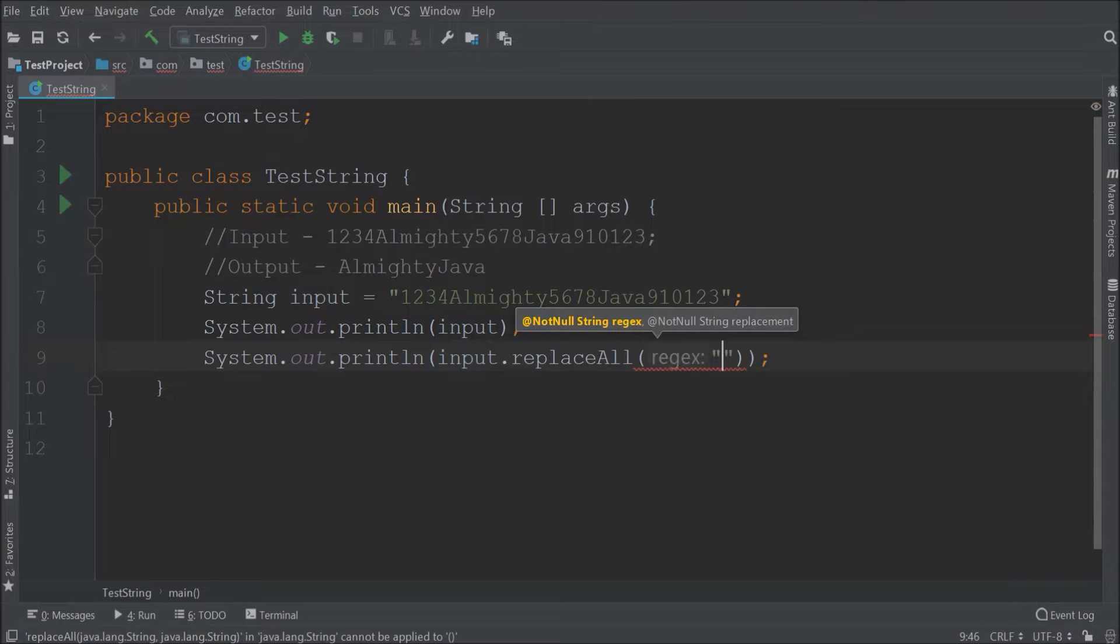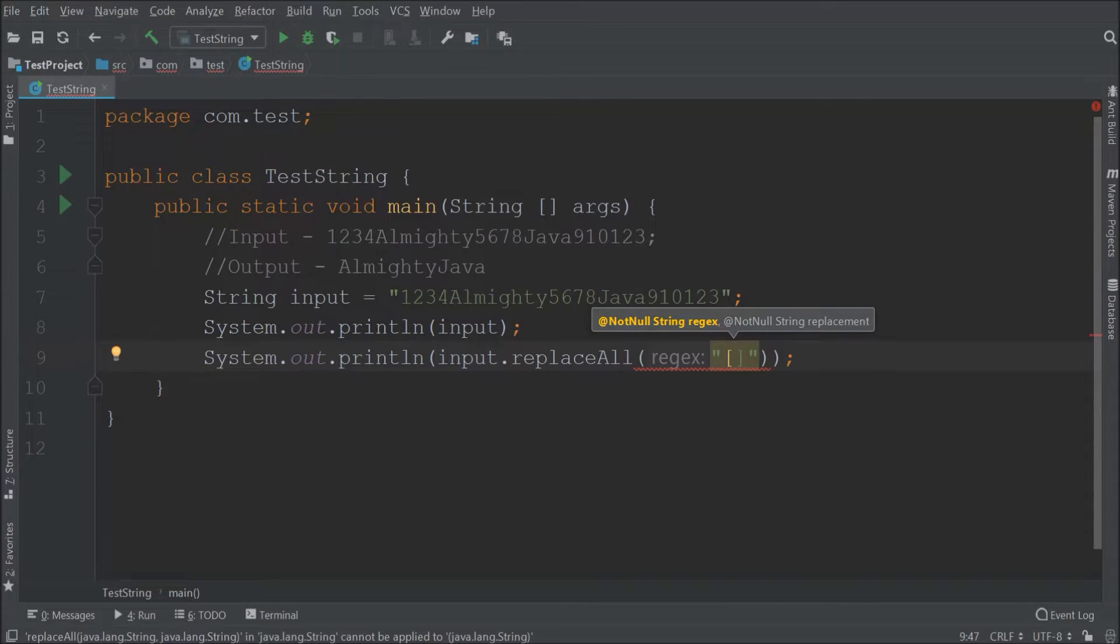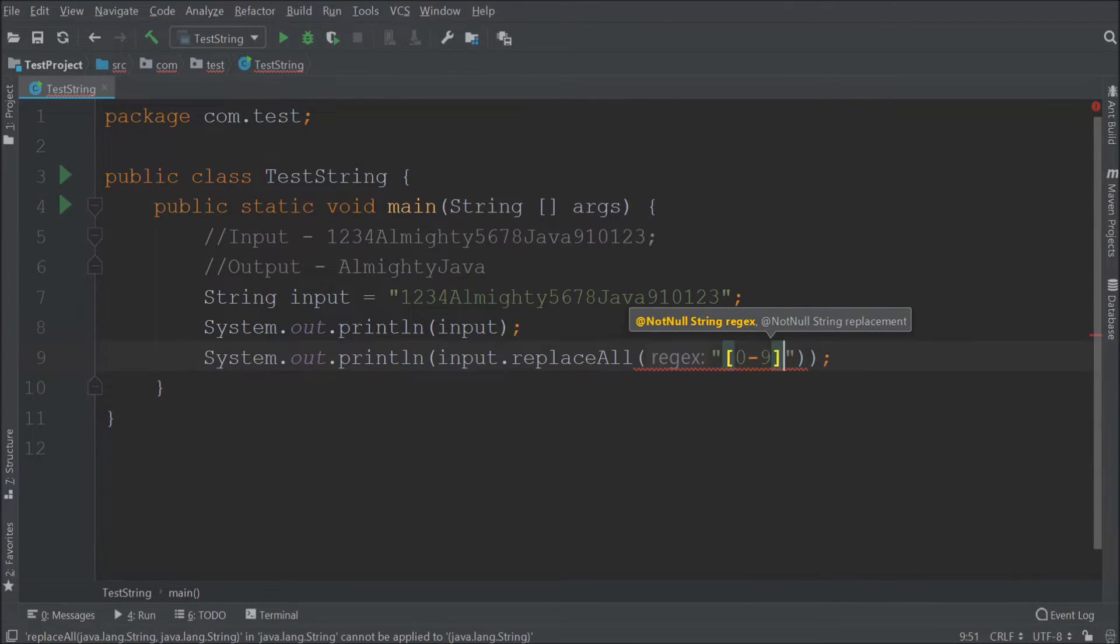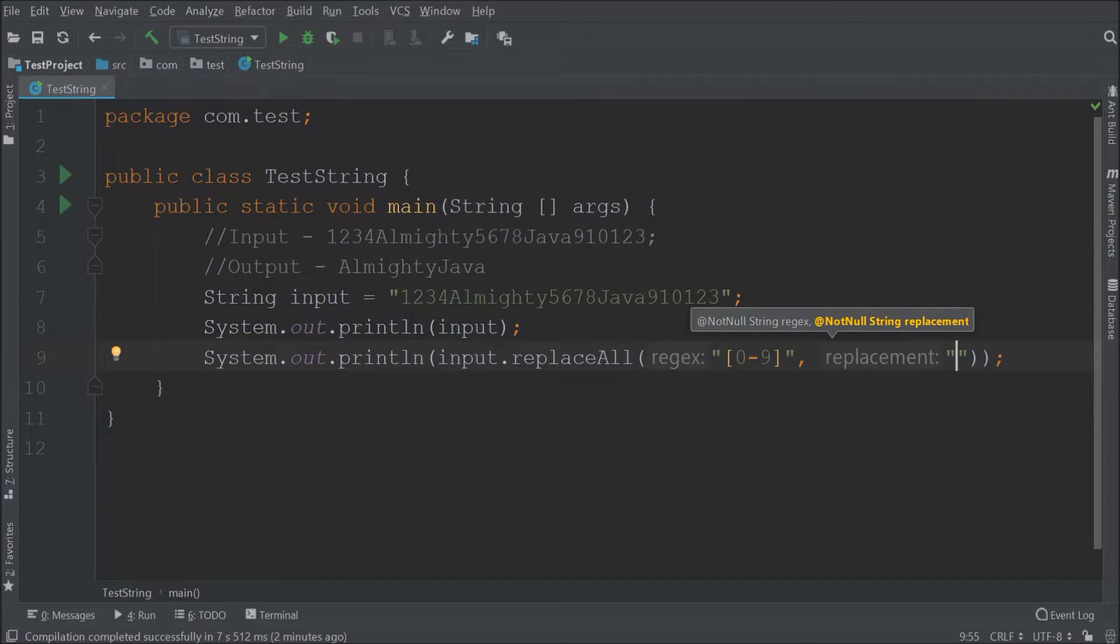Now I don't want numbers, use regex like inside square bracket range must be 0 to 9. That's it. Let's run.